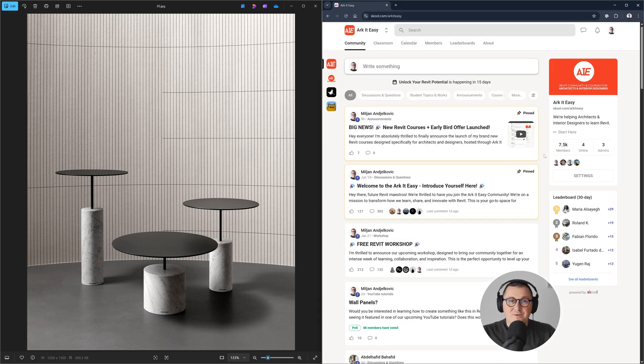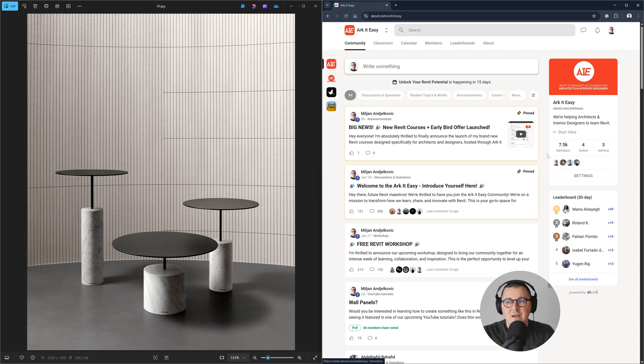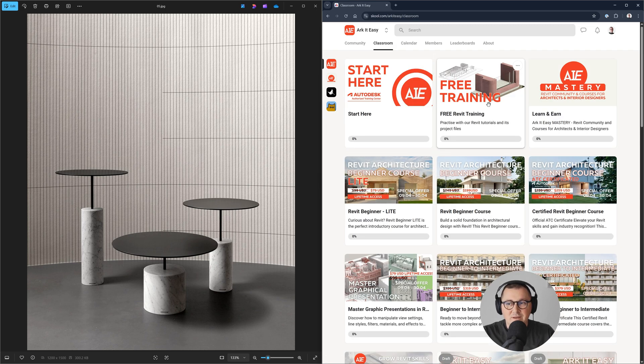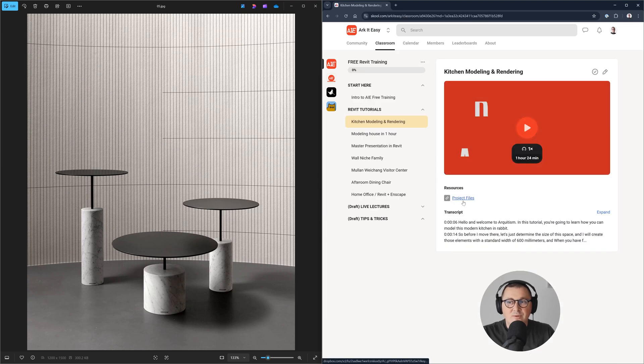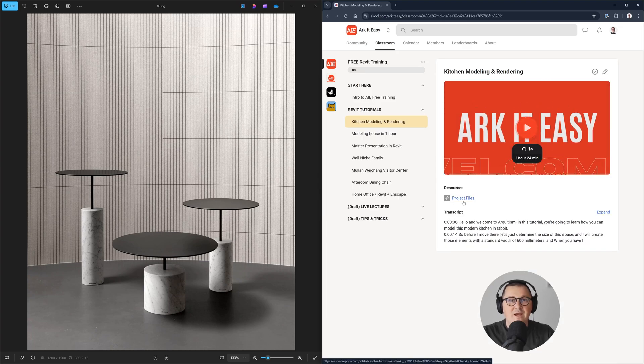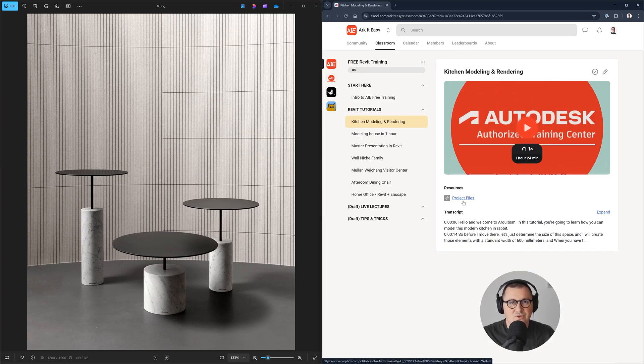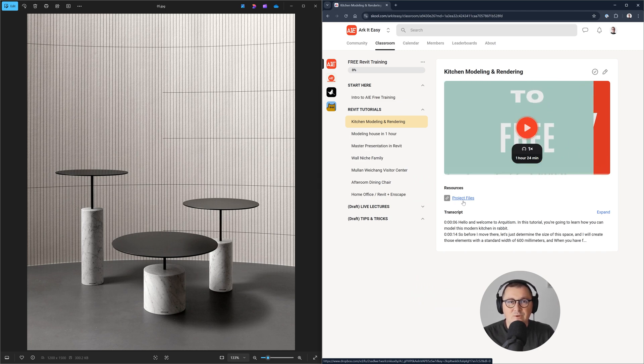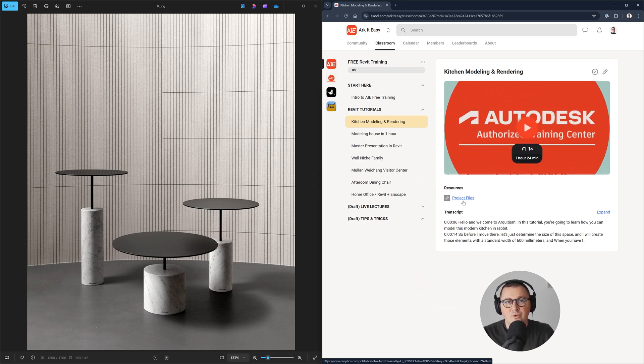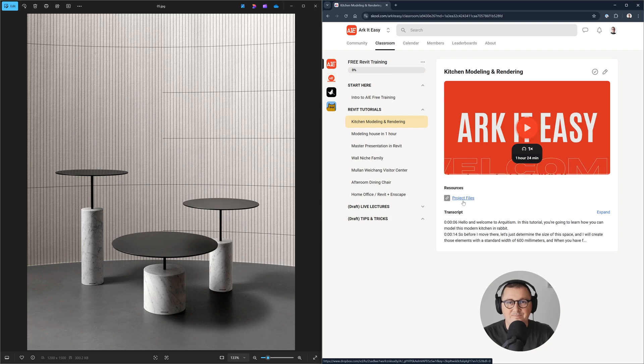But just before I move to Revit, I'd like to invite you to join our free community of architects and interior designers. We have over seven and a half thousand members here. Next to the free community, you're going to find the free Revit training as well as downloadable project files. You just need to sign up, it's completely free. You'll find the link in the video description or simply type school.com slash Architeasy.